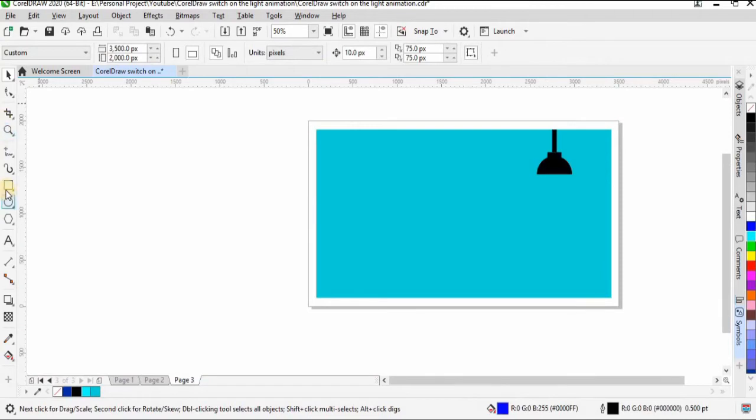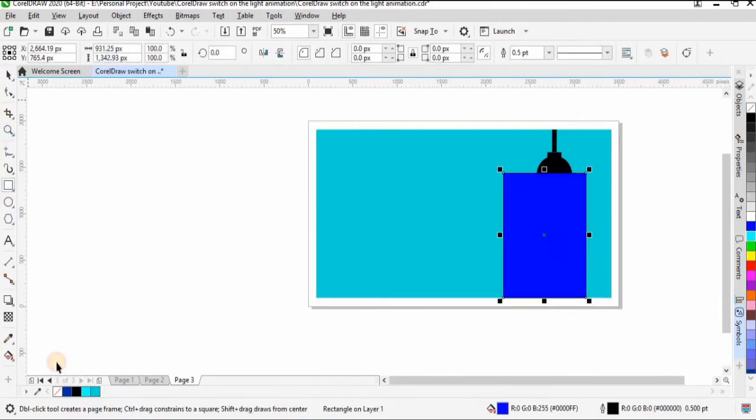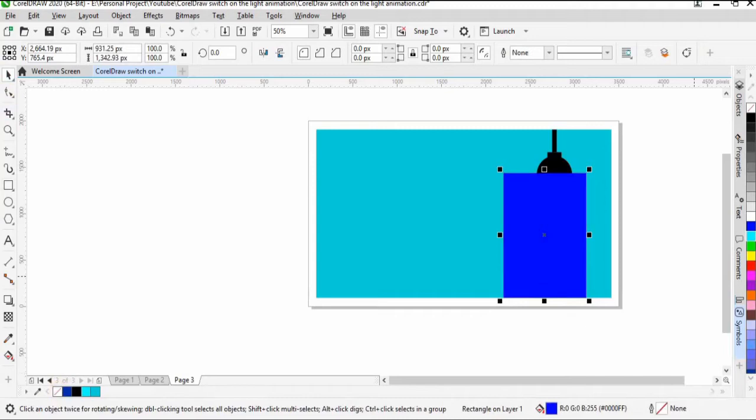If you want to edit an object's nodes, you must curve the object first by Ctrl Q.